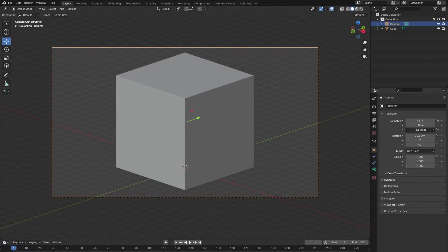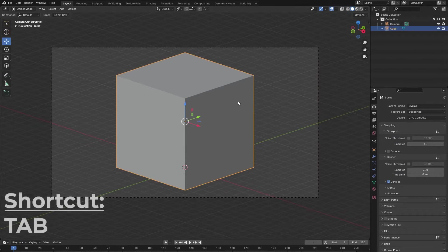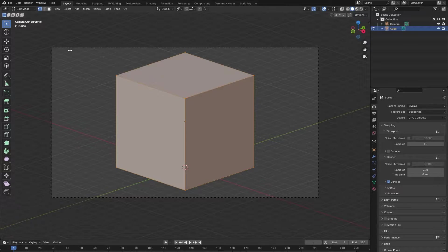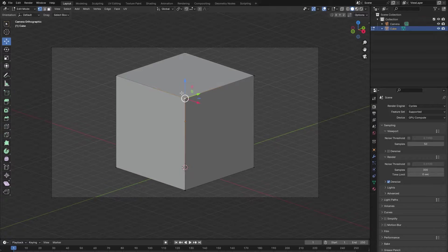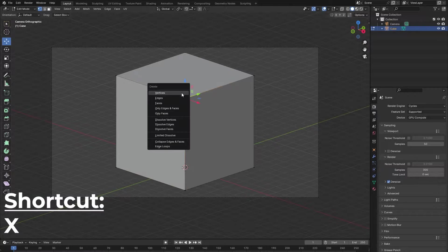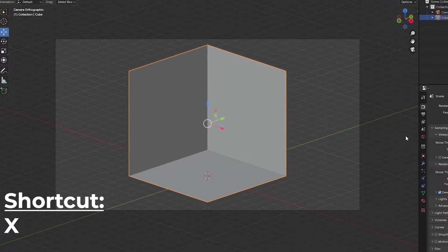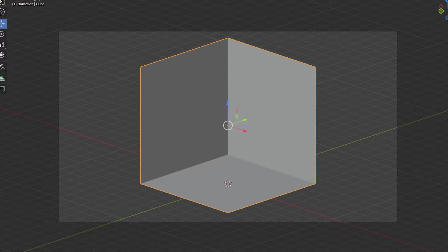Now, select the cube and press Tab to enter edit mode. Then select the move tool on the left side of your screen and select the vertex that is closest to the camera. By pressing X we can delete this vertex, and by doing this we have created a simple room shape.